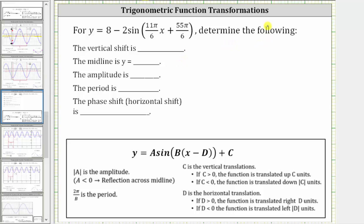For the given sine function, we're asked to find the vertical shift, midline, amplitude, period, and phase shift.